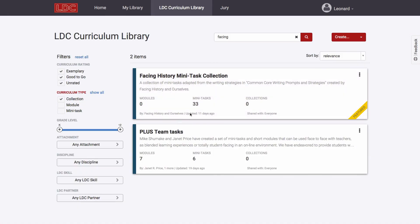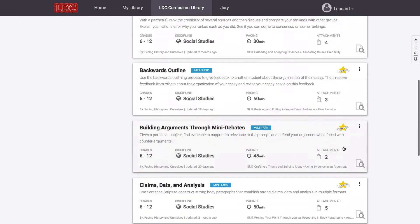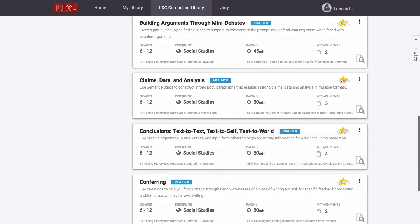A collection is simply a user-created collection of modules and or mini-tasks that have been made publicly available in one place.